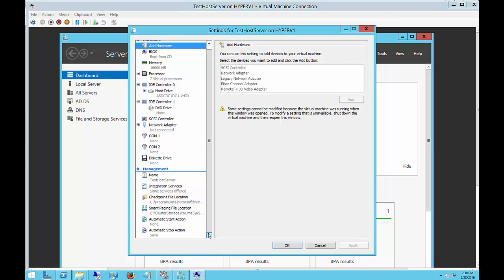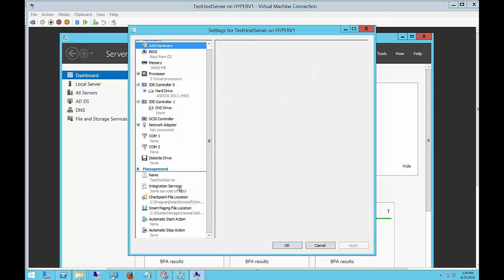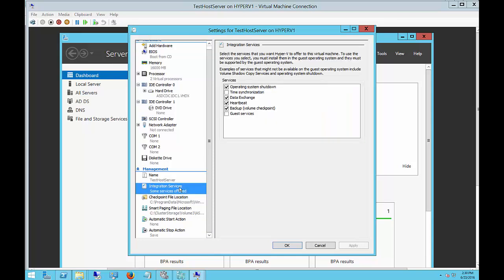Go into the integration services and uncheck the time synchronization. The reason for that is if the host is a member of the domain and a domain controller is a virtual machine on that host, then the host is going to look to the domain controller for its time, but the virtual machine is going to look to the host for its time, creating a time loop that causes the time to get farther and farther apart.